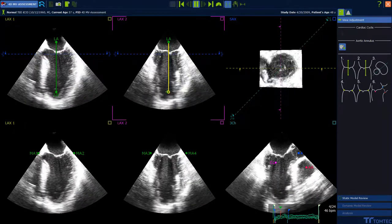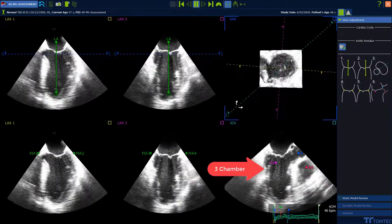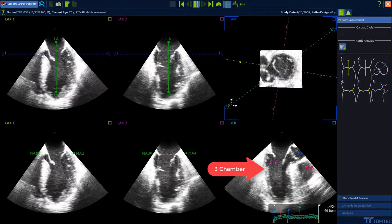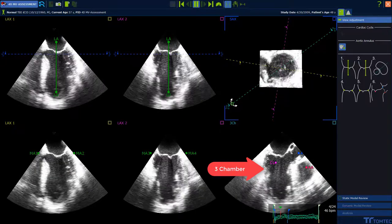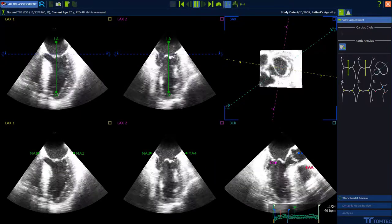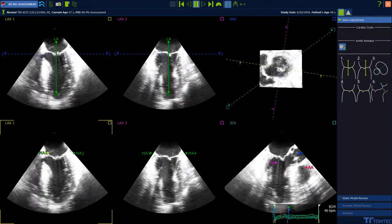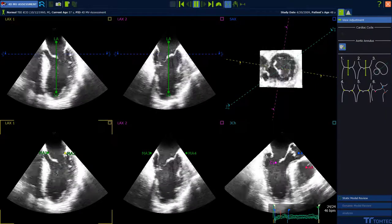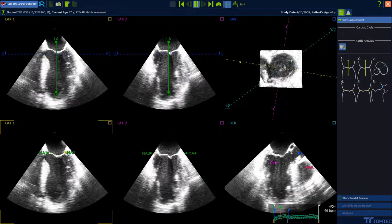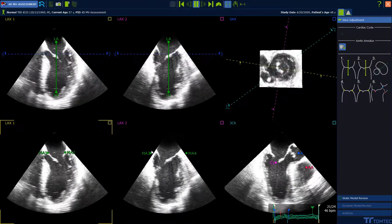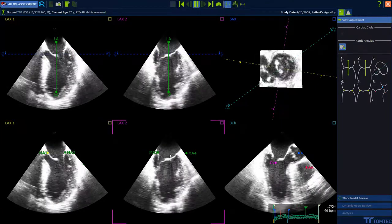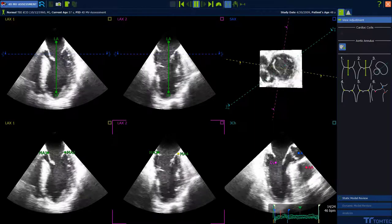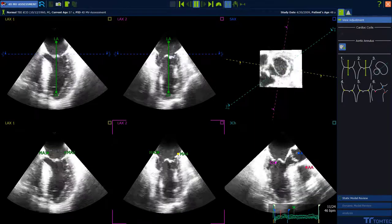Adjust long axis orientation. Rotate the midline until you can see a 3-chamber view on the lower right. Then position all 4 mitral valve annulus points by drag and drop. And then go over for the 3-chamber view next to the right.